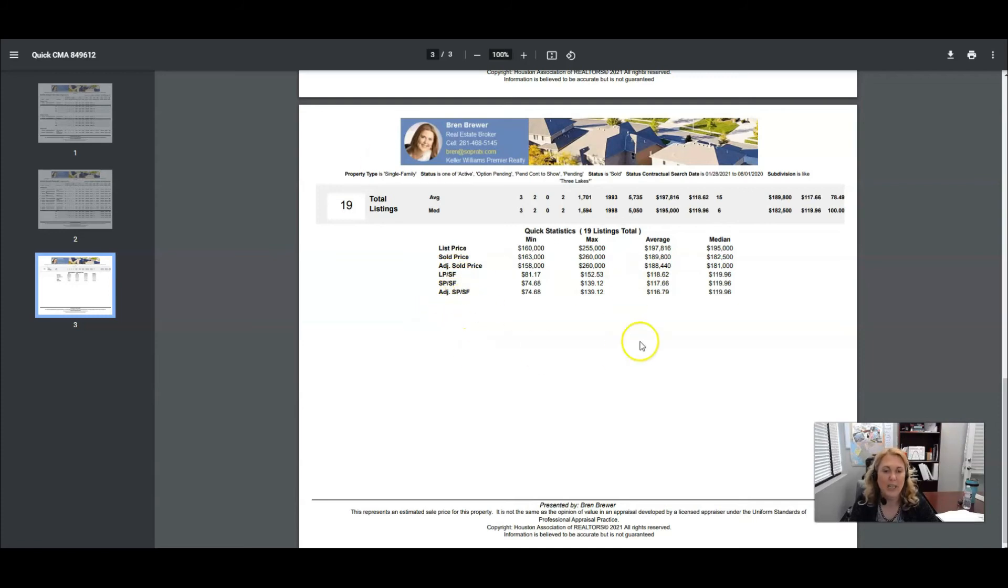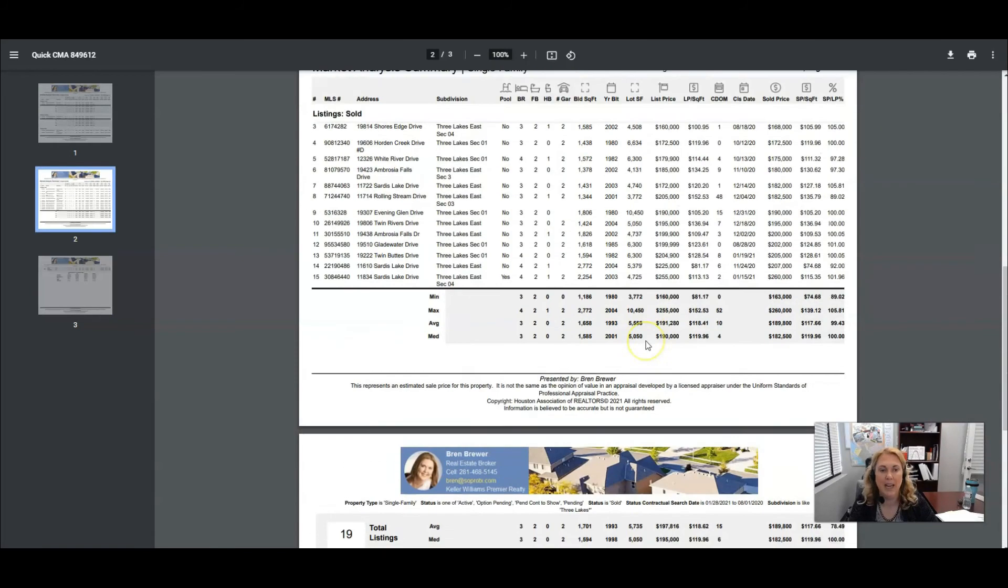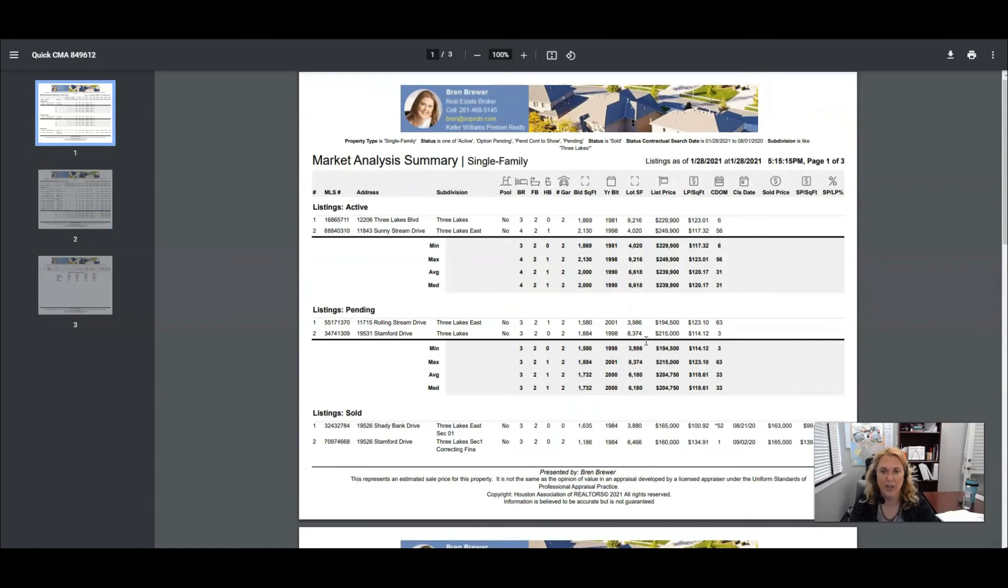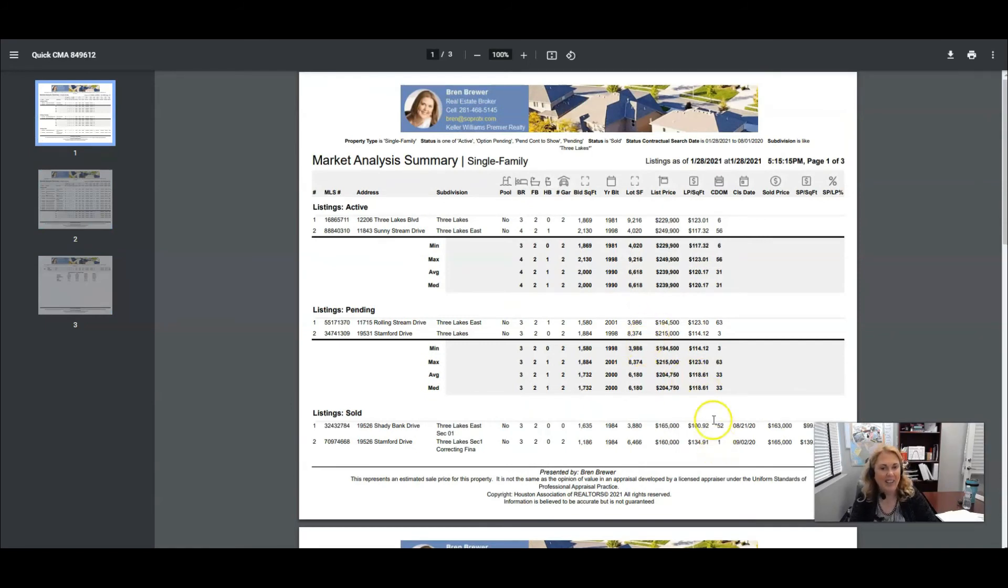If you don't know what any of these things mean, get with me soon so we can go over this in detail. But now you know how to do a quick CMA on HAR and in Matrix. Have a great day!